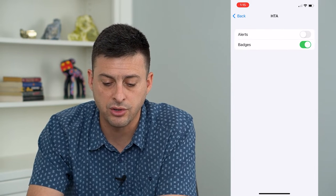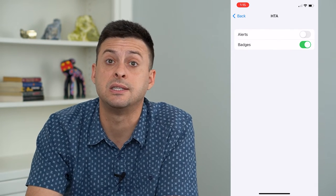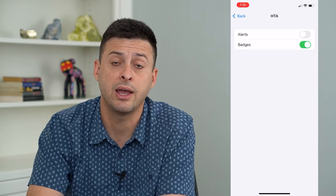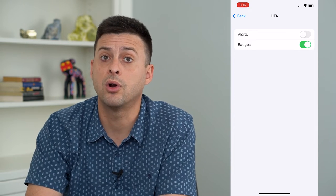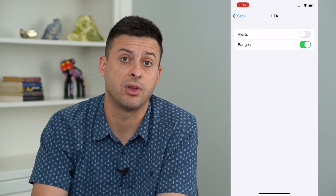From there, I could turn off notifications for a specific email account that I have, or turn on notifications for a specific account.